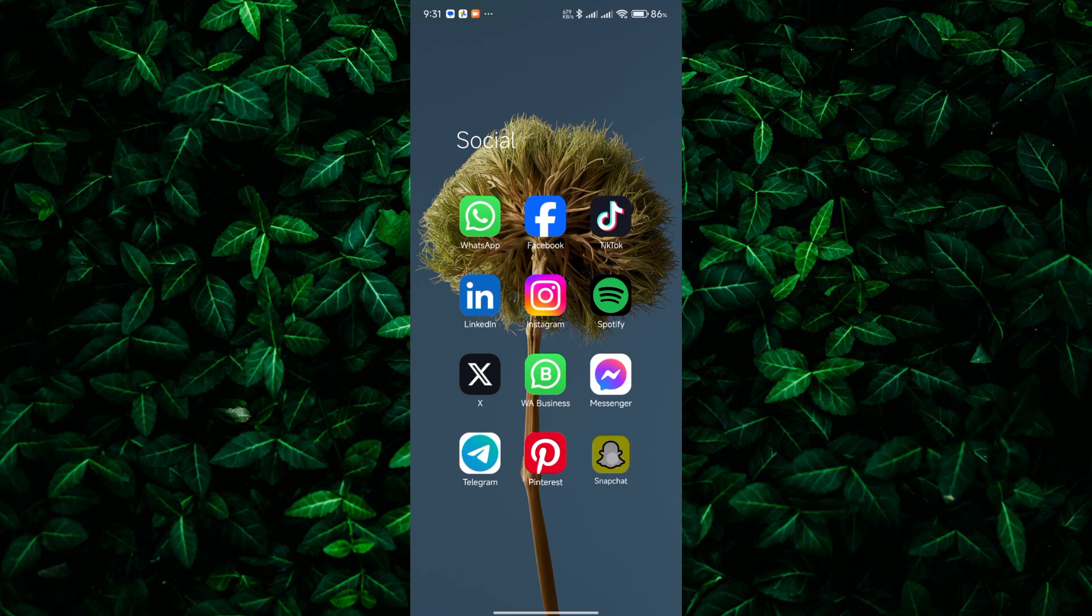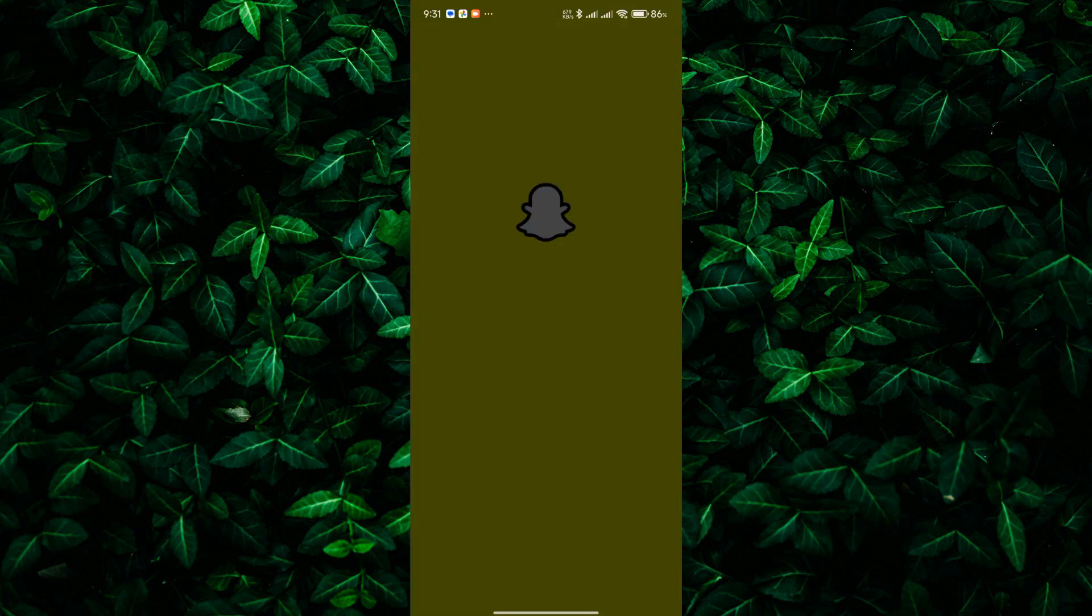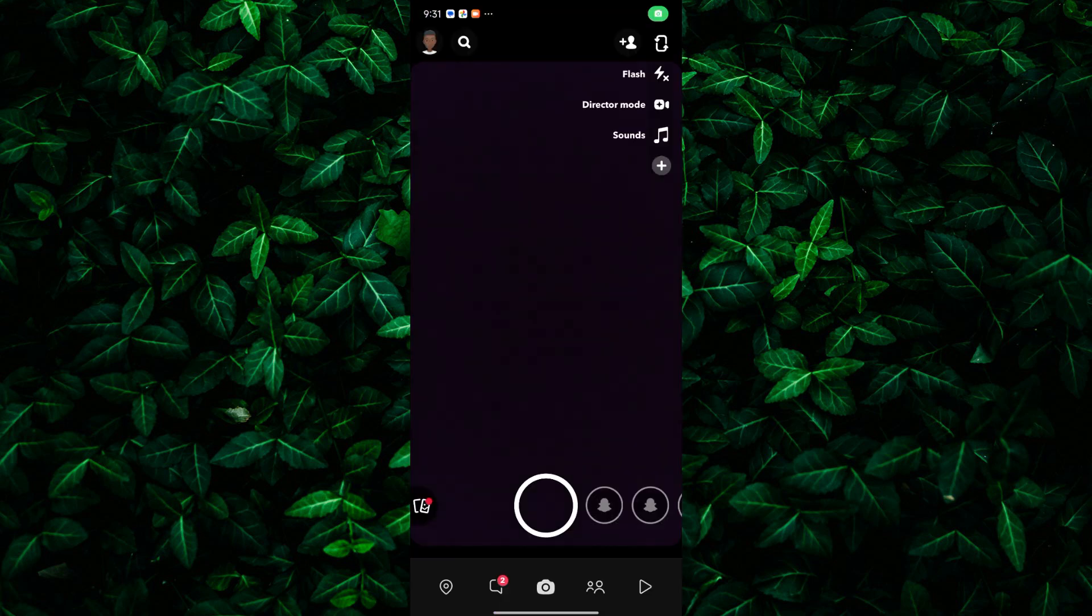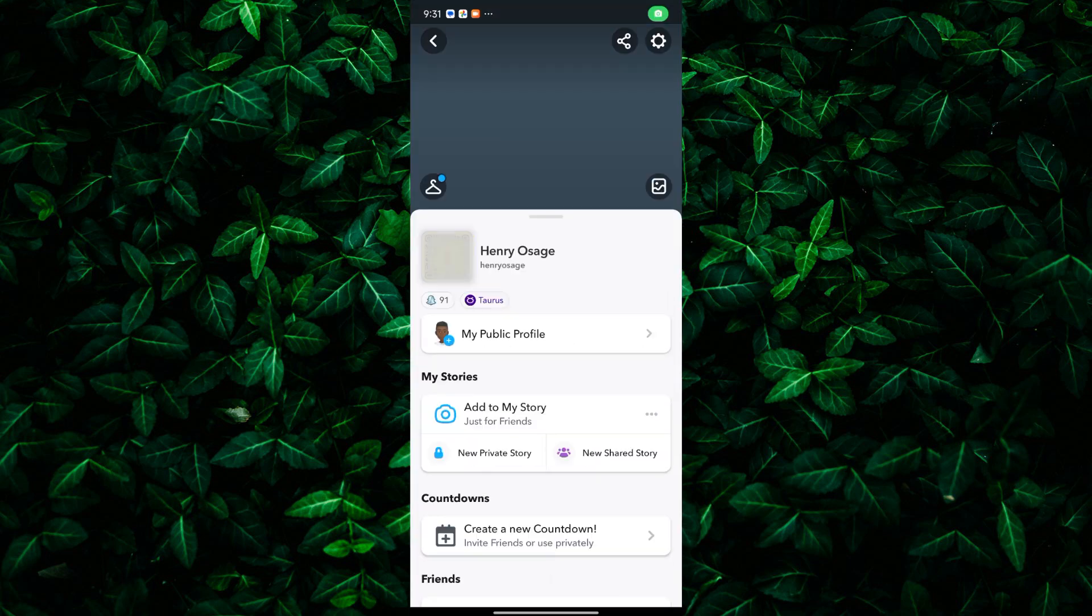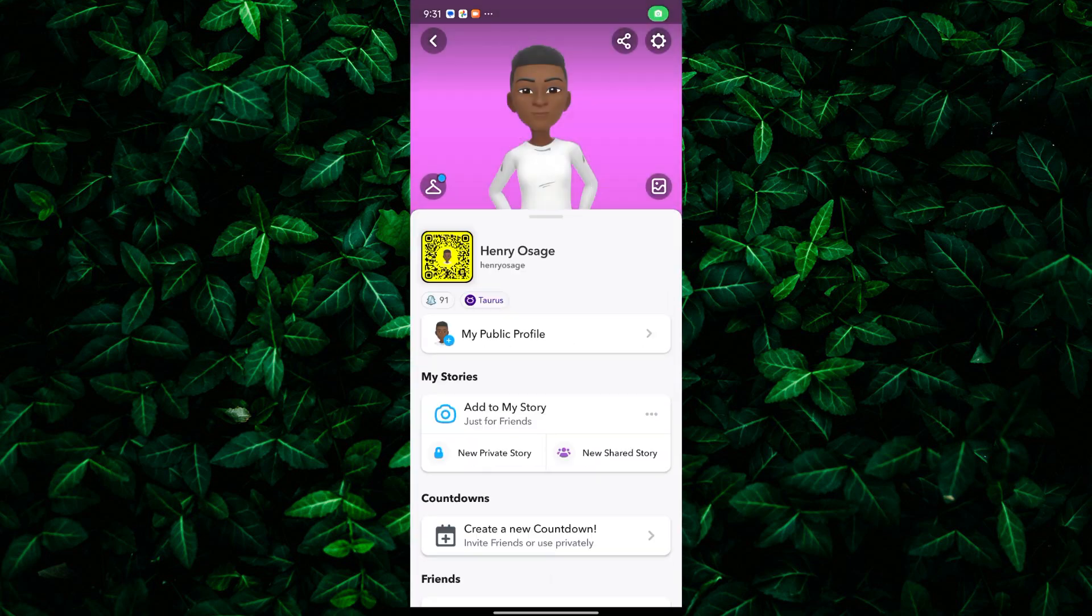To do this, first open the Snapchat app on your device and make sure to log in to your account. Once you're in, tap on the Bitmoji icon at the top left corner to access your profile.